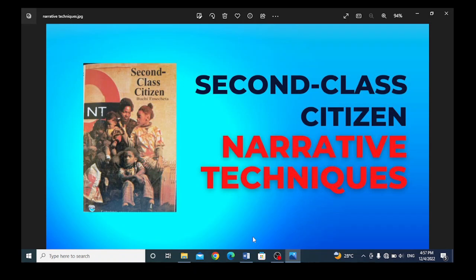Good day my VAB students, distinguished ladies and gentlemen. I am Fola Hanwilekon. Today, I am discussing Second-Class Citizen, written by Buchi Emecheta.